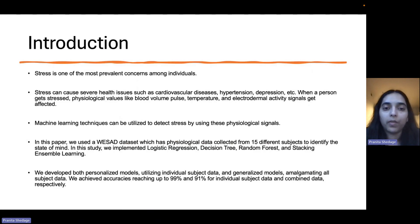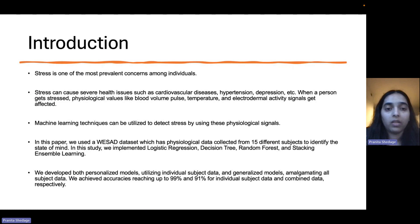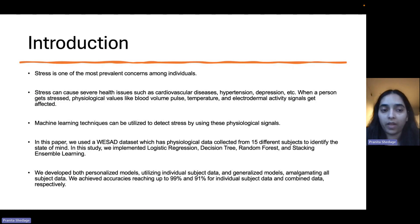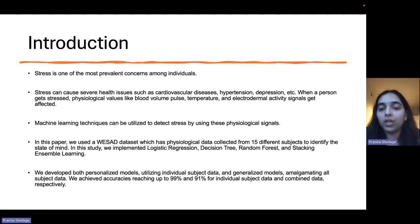Stress is one of the most prevalent concerns among individuals. Stress can cause severe health issues. When a person gets stressed, physiological values get affected. We can use machine learning techniques to identify stress by using these physiological signals.